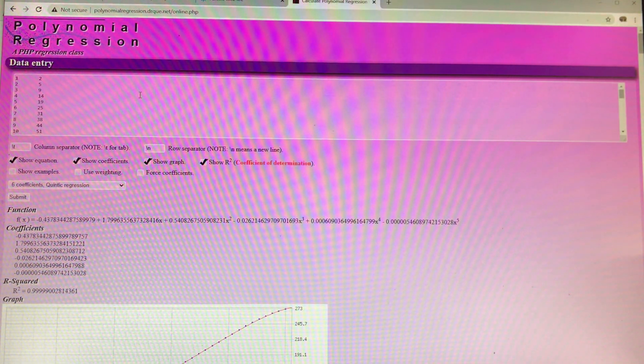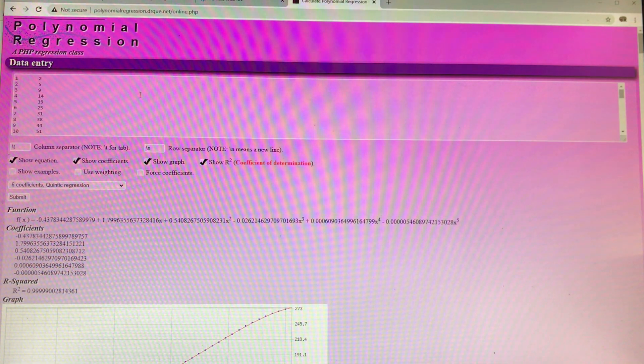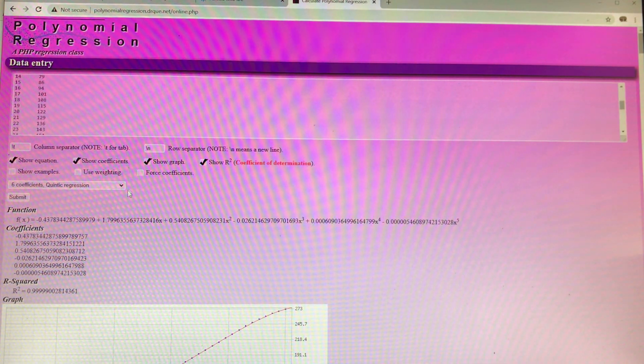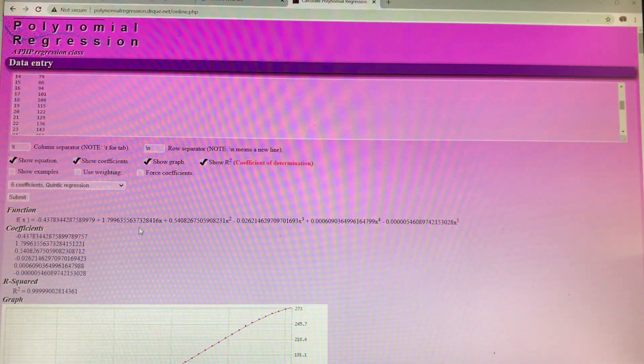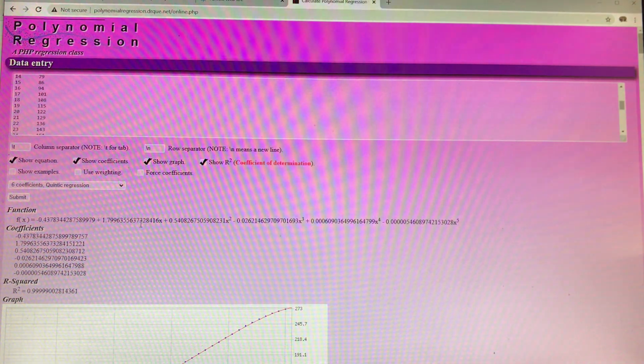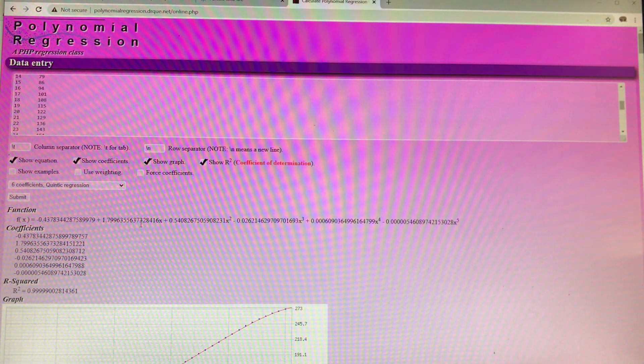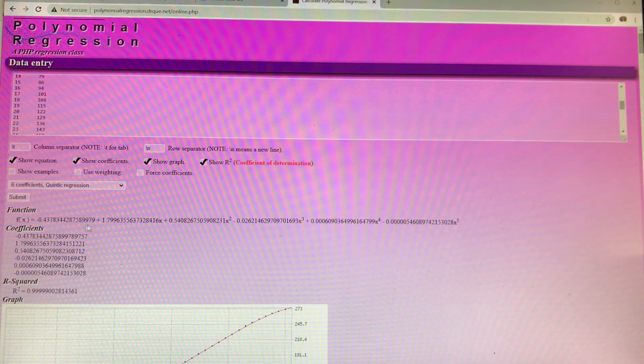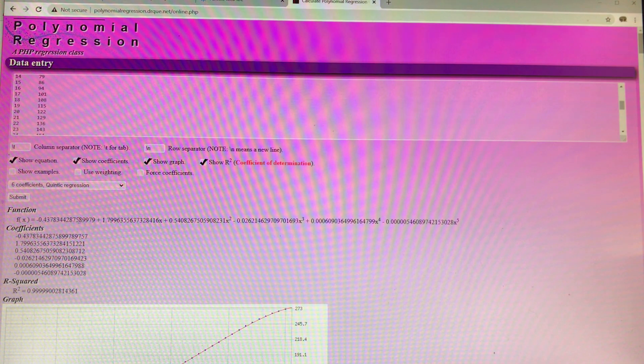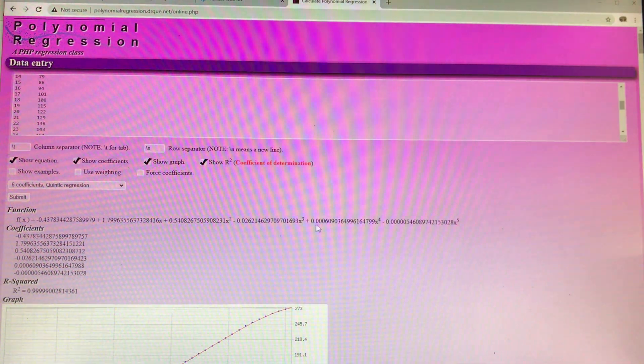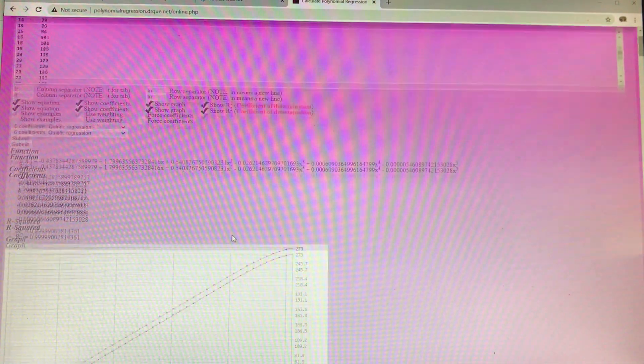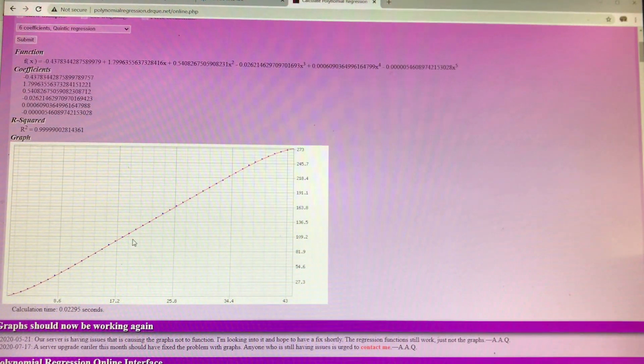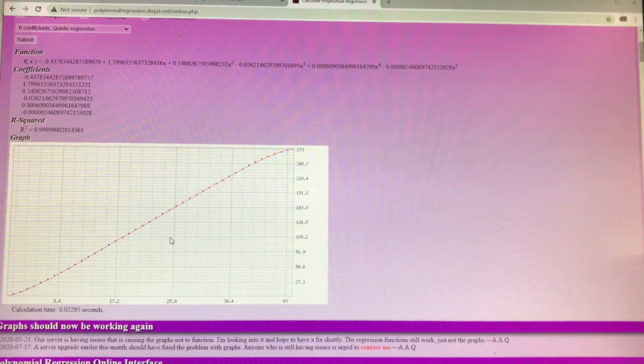So that's the data I got from that oil tank chart, and then I just selected a 6-coefficient, 5-degree polynomial, and it calculates the equation that we're going to use, and it graphs to show you how well it fit your data.